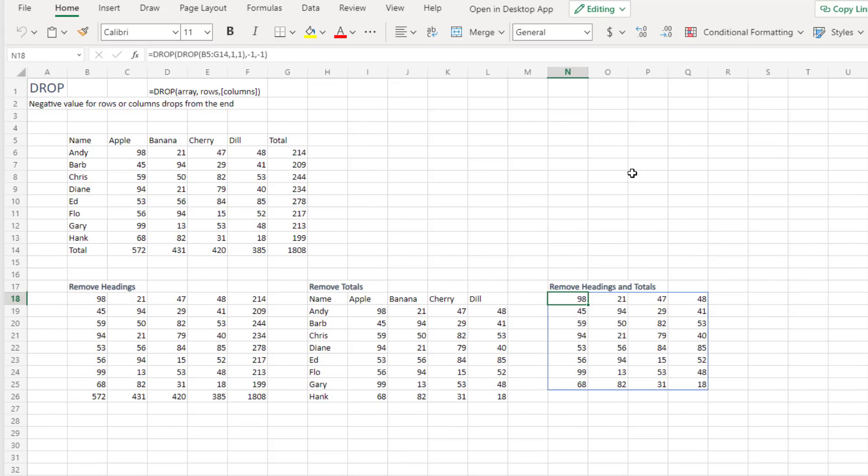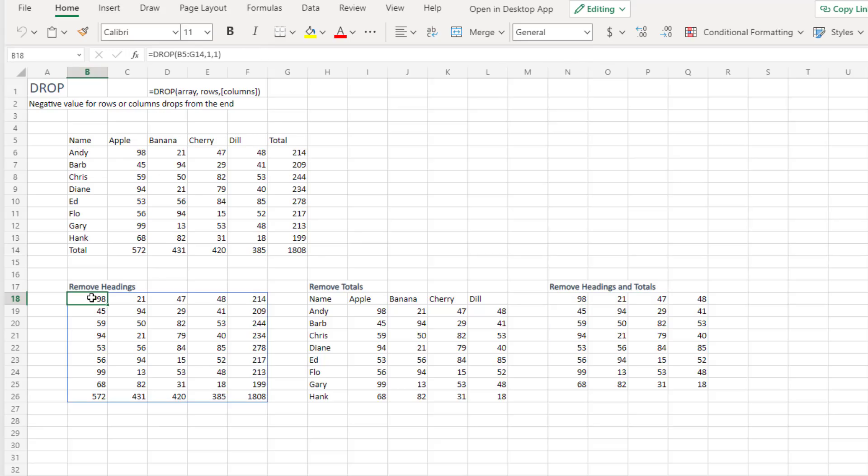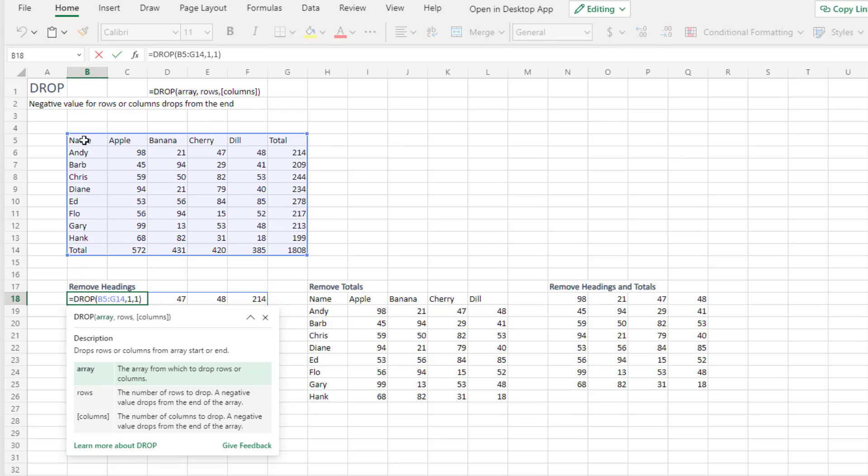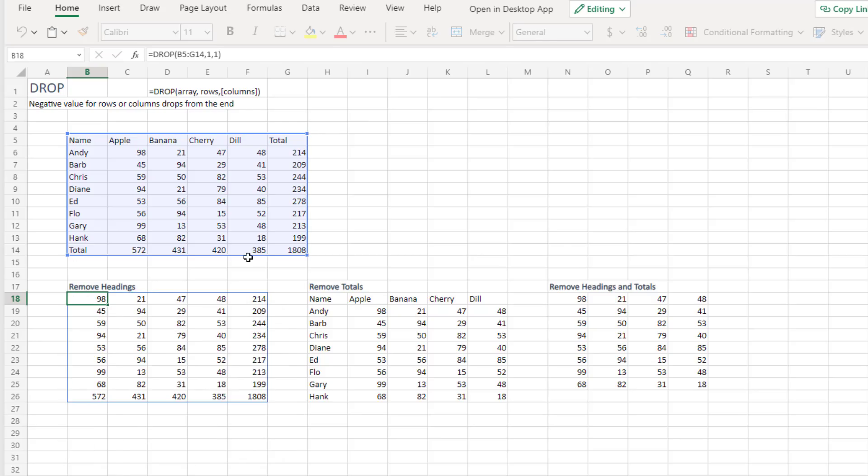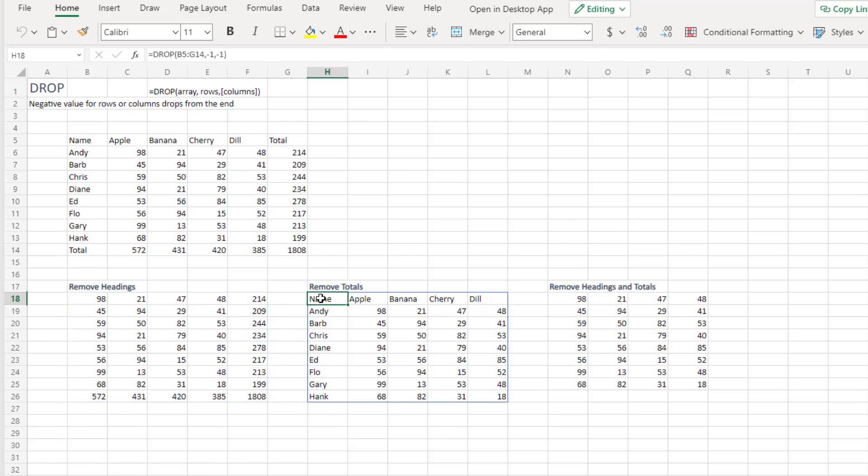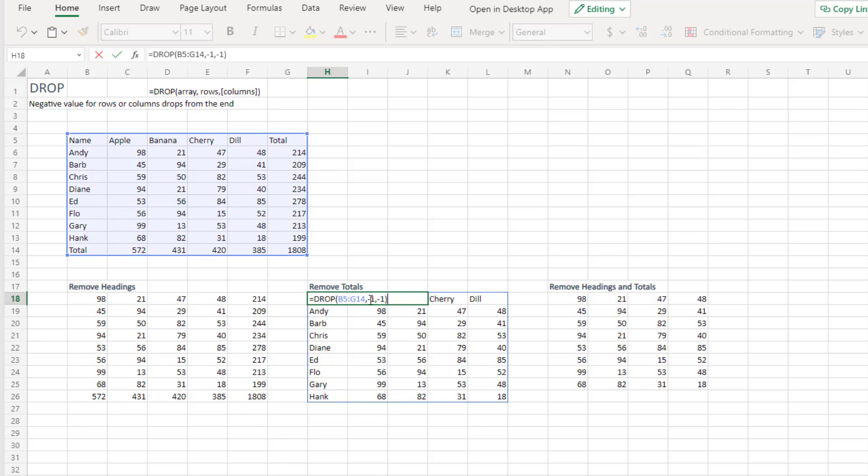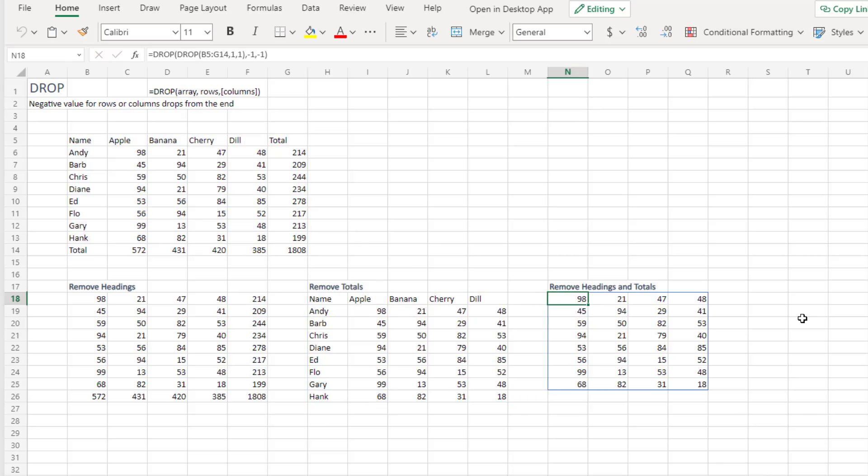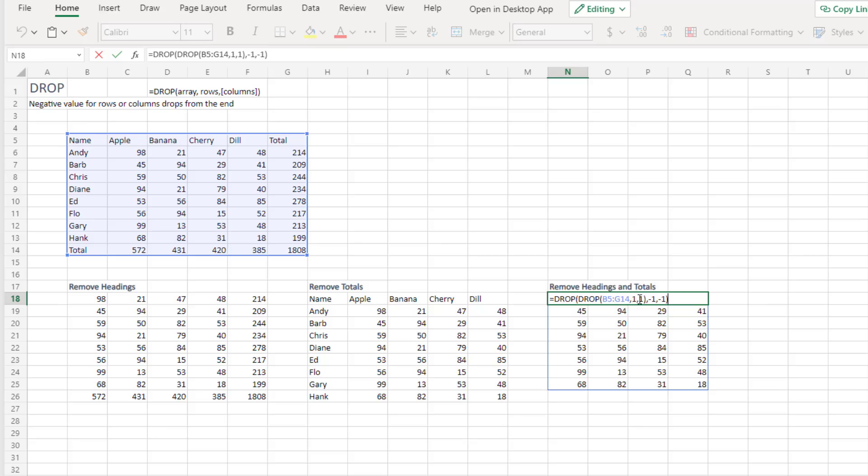The drop function. This is a very specific function. It will remove rows or columns from the beginning or end of an array. So we have a range up here. If we want to remove the top row and the left column just keeping the numbers, we ask for the drop. And we want to remove the first row and the first column. If we would want to remove the totals from the end, this is really cool. You can specify negative one and it will count from the bottom or count from the right. So we want to remove headings and totals. The drop of the drop. So first remove the first row and first column. Then the last row and the last column. And we end up with just the numbers.